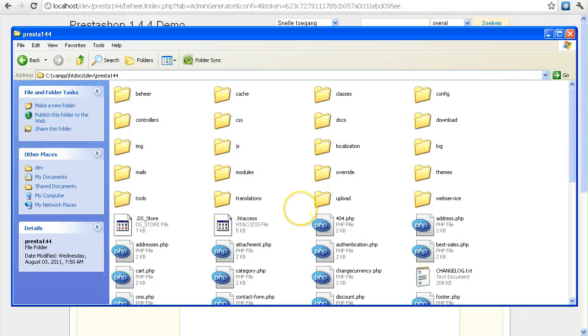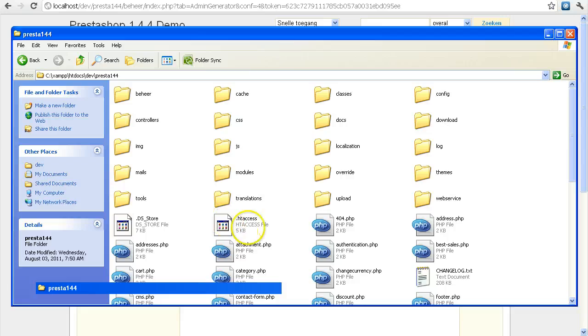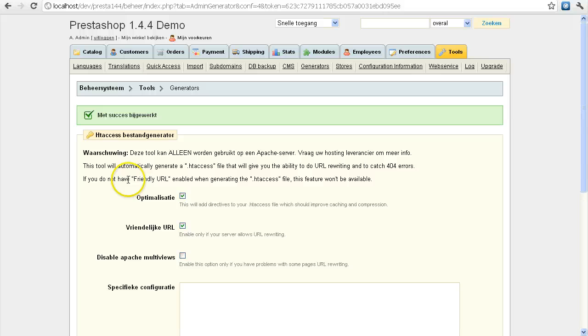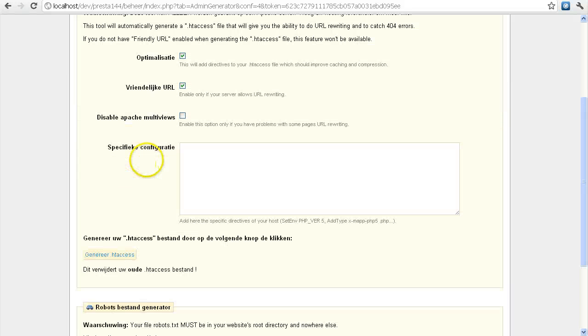Alright, one more thing. Let's say it doesn't generate automatically. It usually means that you have to change your write permissions of your root folder. If your root folder is not writable, then it cannot create the .htaccess file.